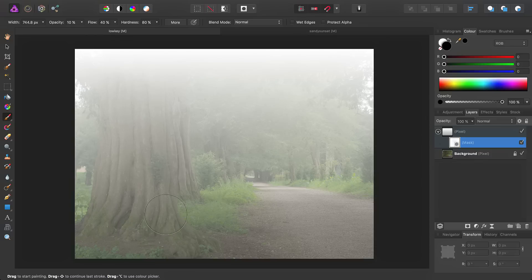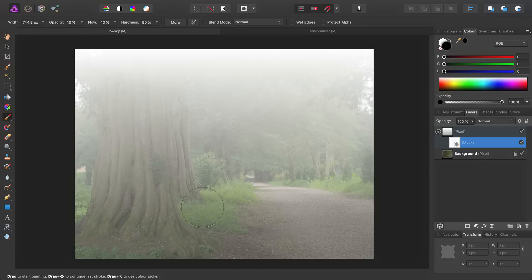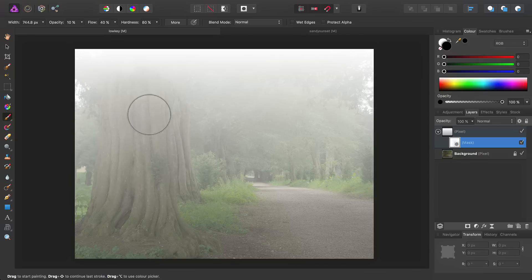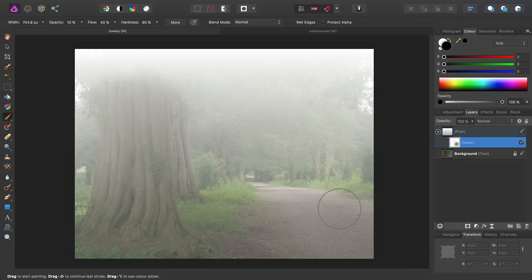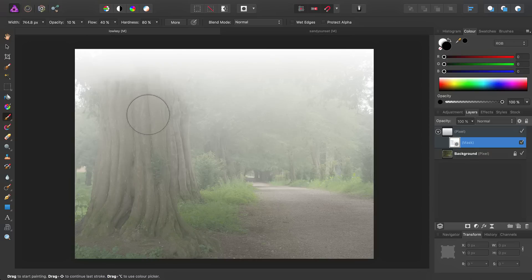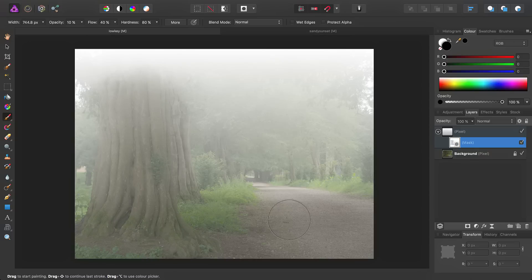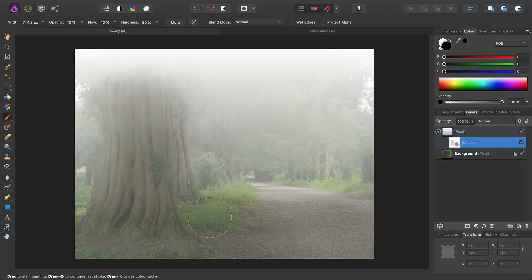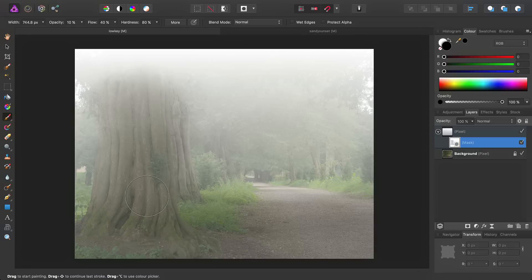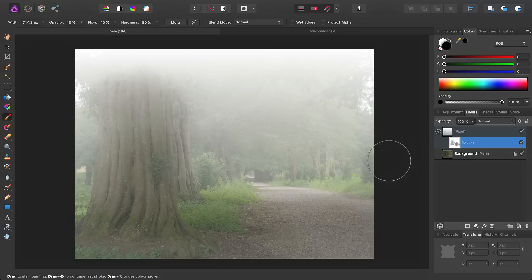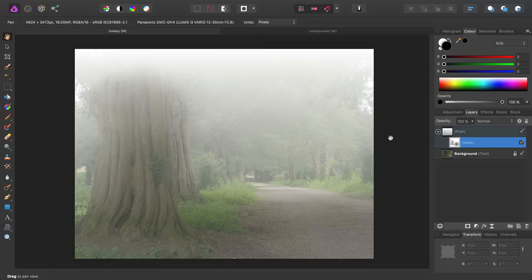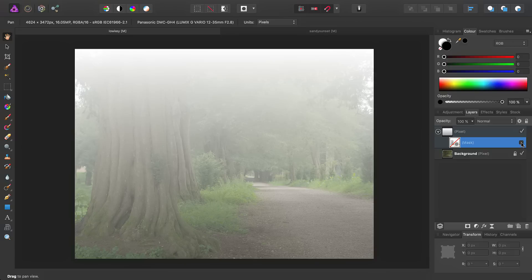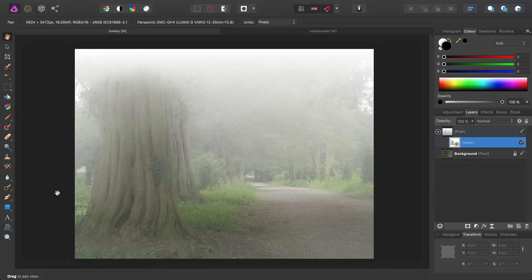It'll be a very subtle effect at first, so we want to build it up over multiple passes. I'm happy with that. If we turn the mask layer off, you can see we've just helped that tree trunk cut through a bit more.